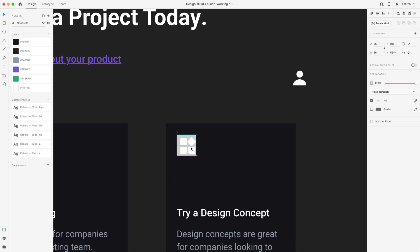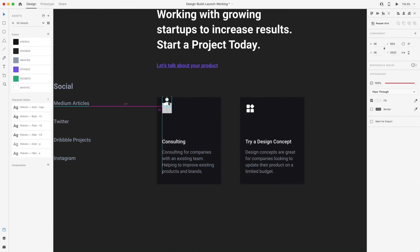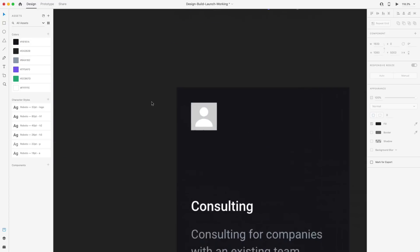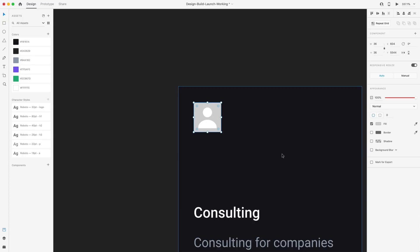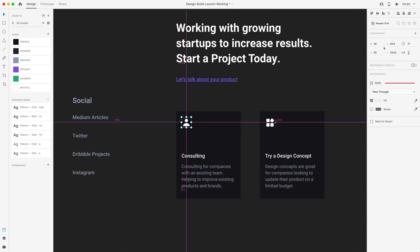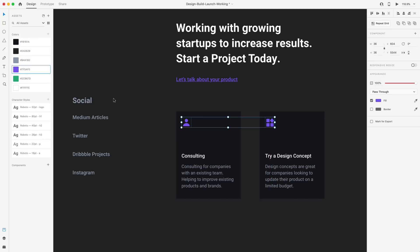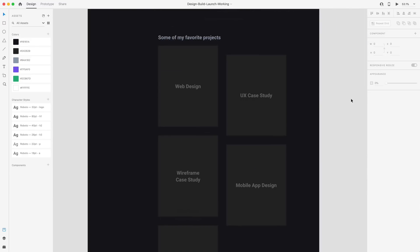I'll scale those up and drag them into position, then remove the placeholder squares behind them. I'm clicking and dragging to select everything, holding Shift to deselect the card, then Shift again to deselect the icon, leaving just the gray square to delete. Each icon still has that 20x20 spacing in each corner. I'll select both icons and change them to our primary color — purple — and we have some nice looking cards.